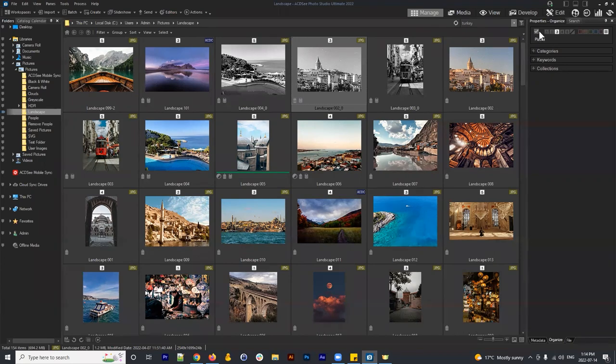People tag images in the sense that they might say, 'I need to edit this image in the future,' so they tag it to make sure it's searchable.